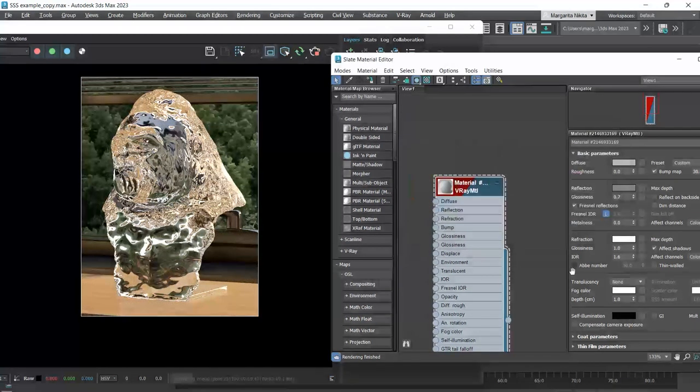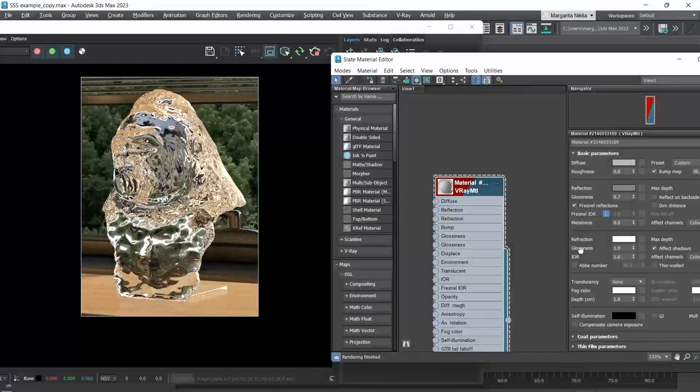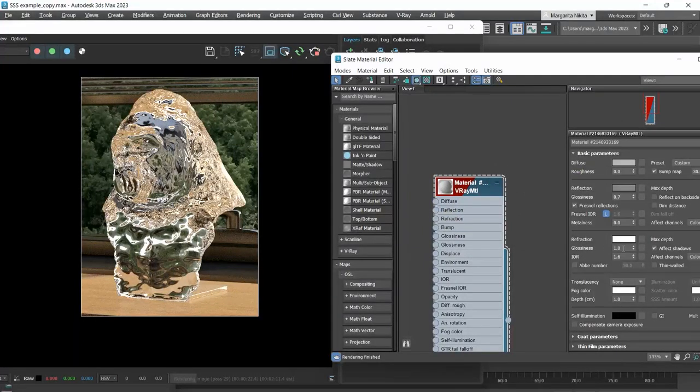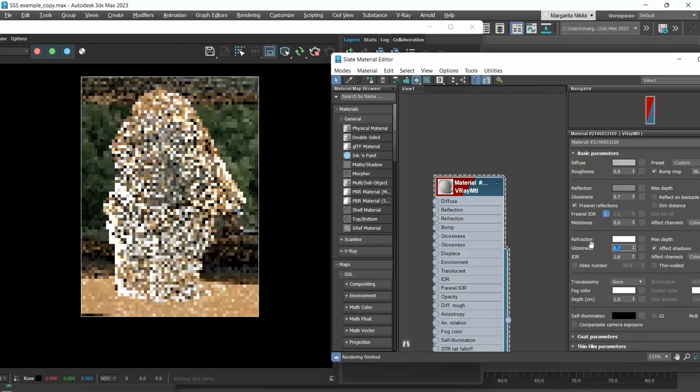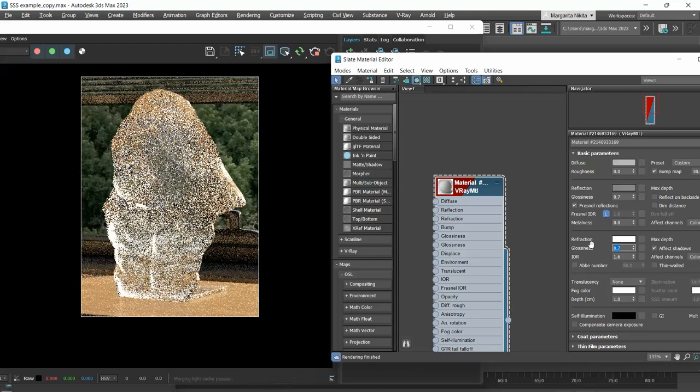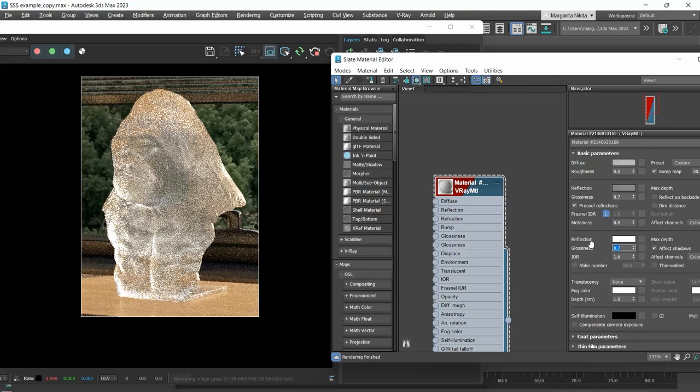To make this a frosted glass, we need to adjust the glossiness. At 1 we have clear glass. The lower we go, the blurrier it becomes.